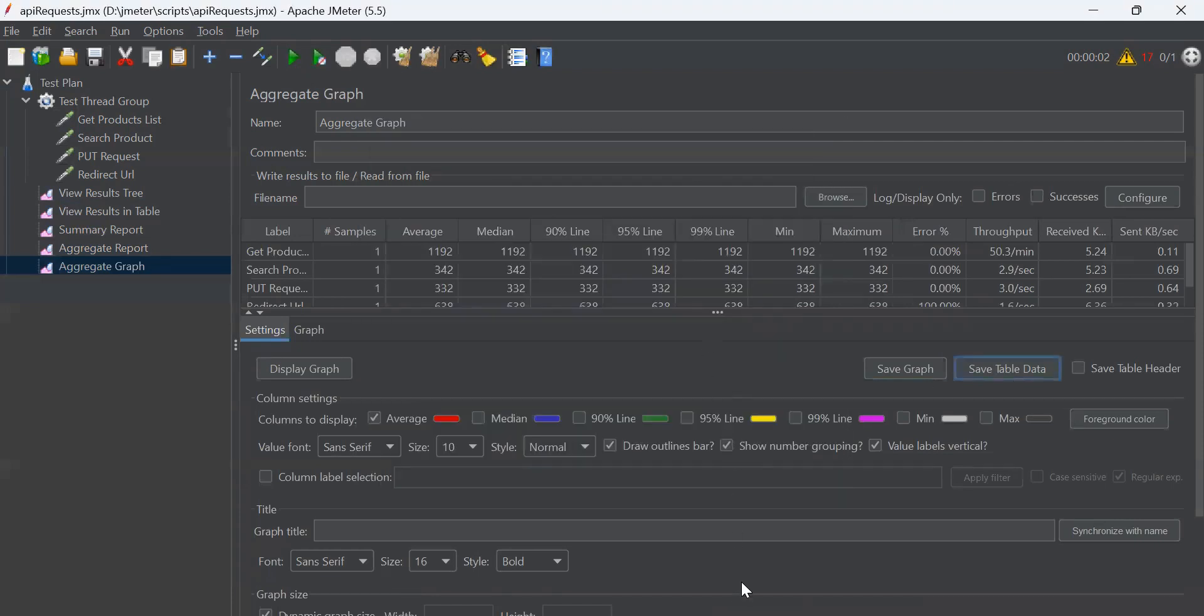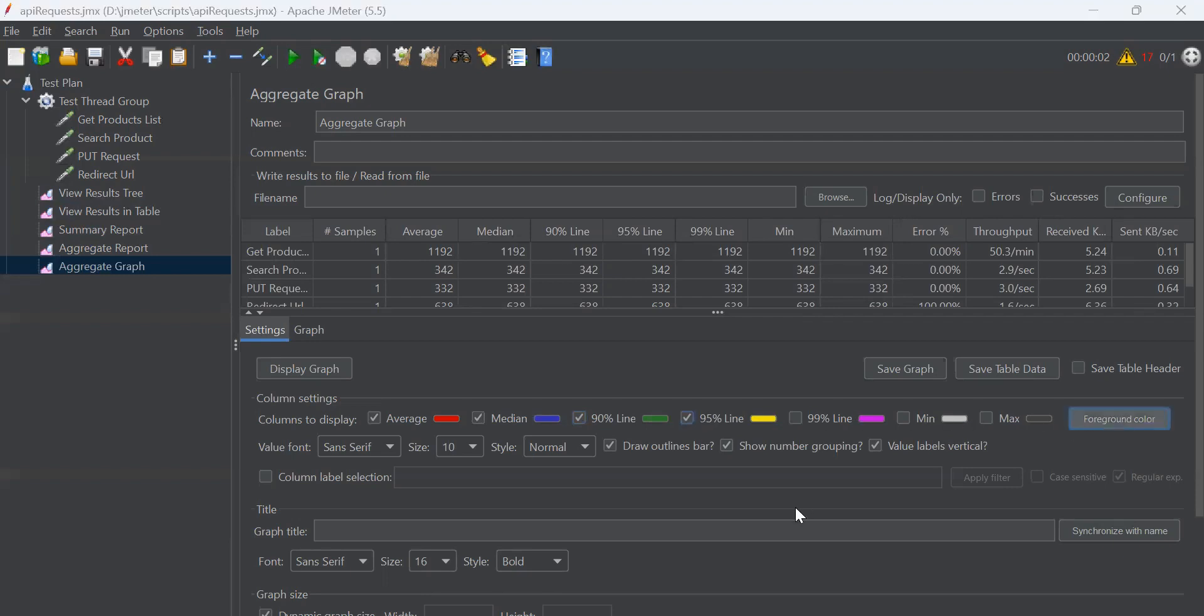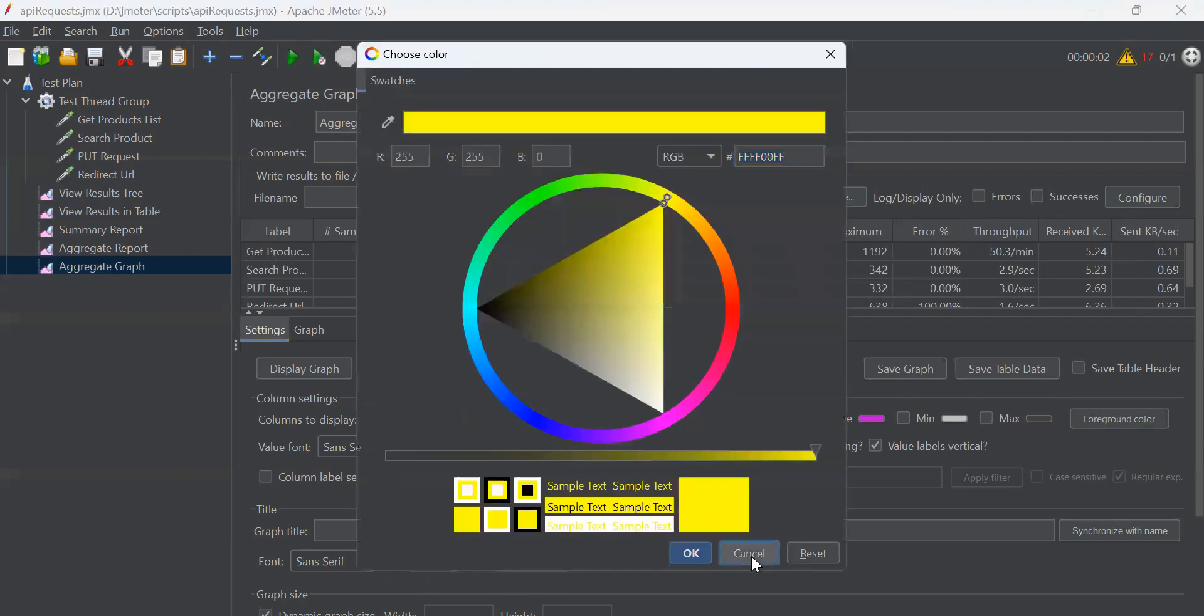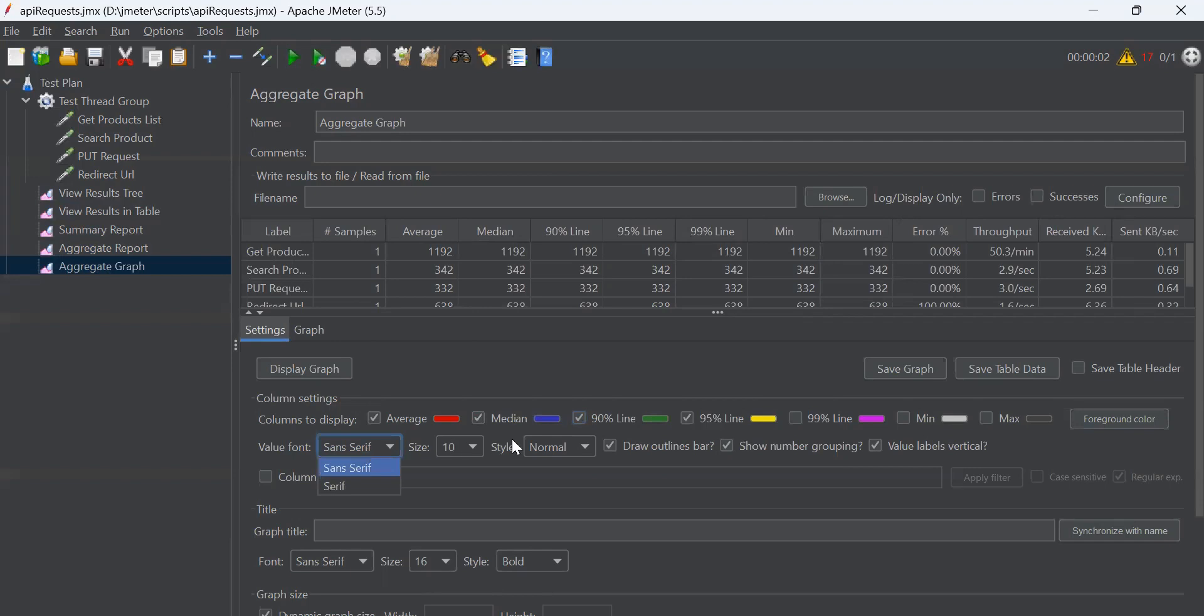You can select the columns that you want to see in the graph and can select other details like color or font, style, etc.